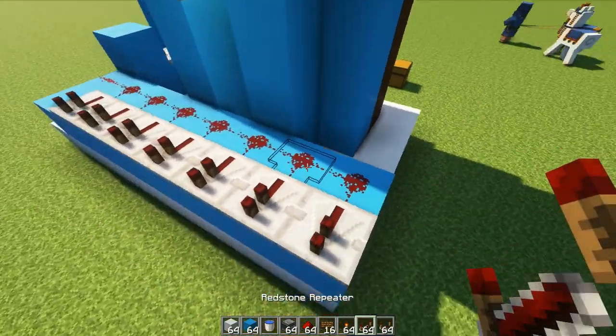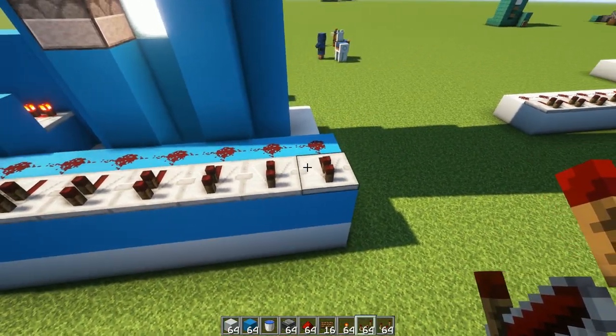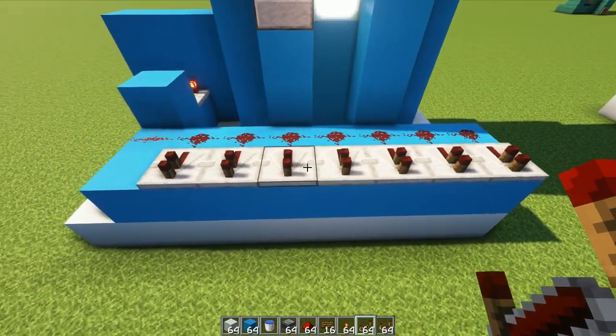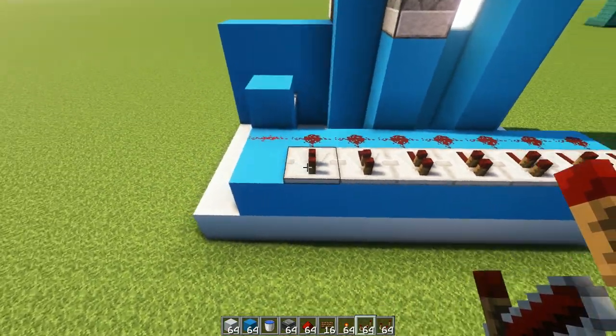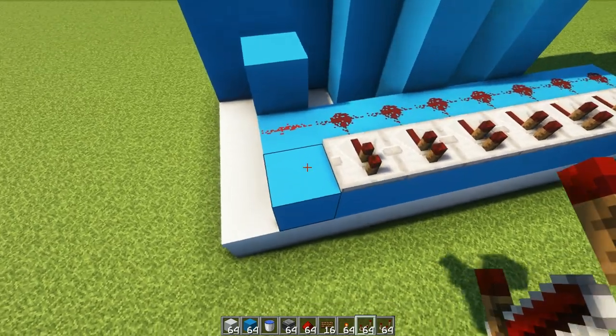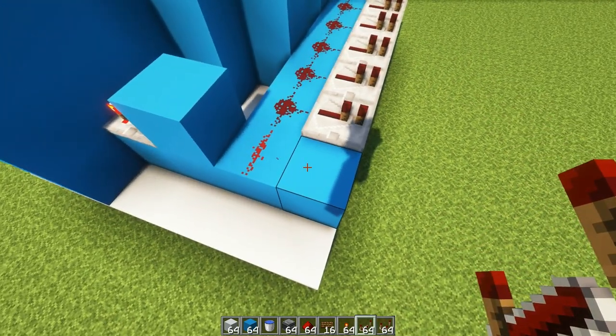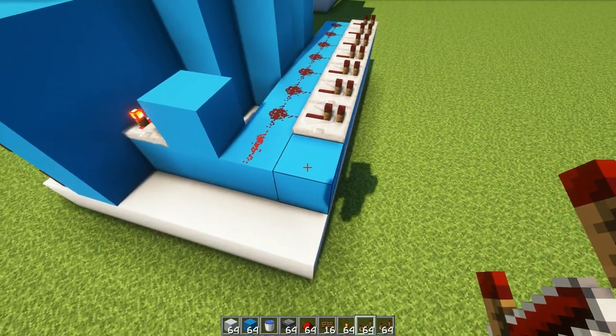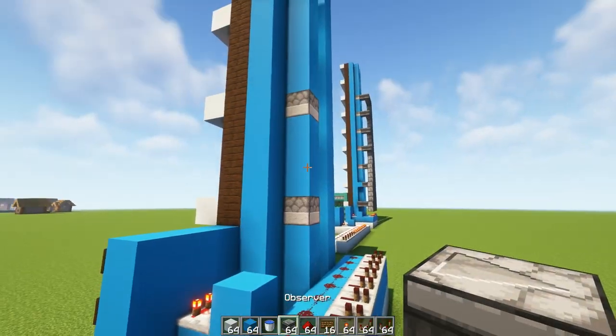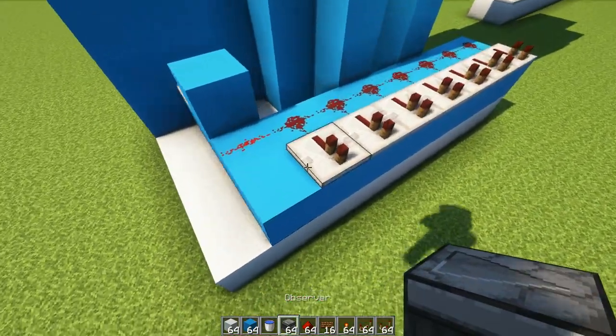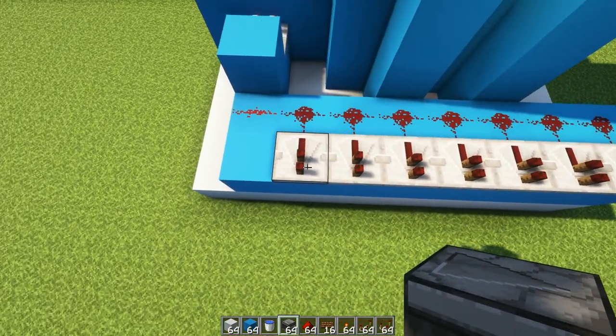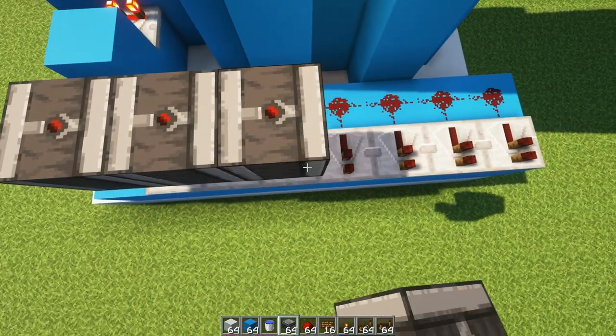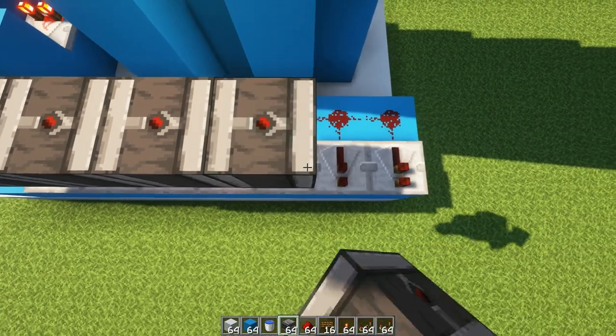There we go. So we should have seven repeaters. 1, 2, 3, 4, 5, 6, 7. This one doesn't have a repeater in front of it. So remember that.